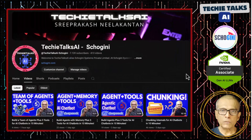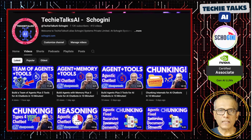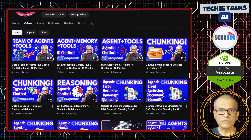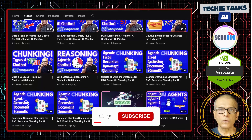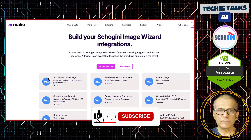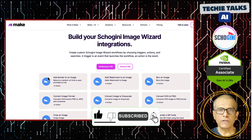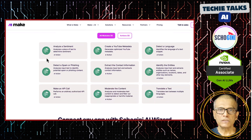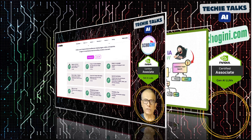Hi, welcome to Techie Talks AI. I am Sri from Shogini. On this channel, we showcase hands-on demos and insights into AI automation and no-code tools. We have created several make.com modules to simplify no-code automation for you. Subscribe and join us on this journey into the future of technology.